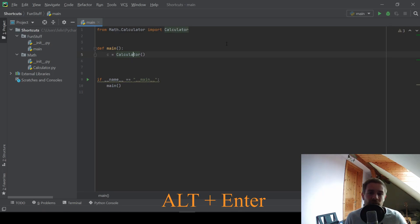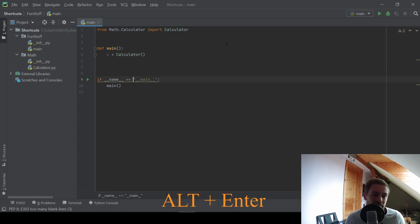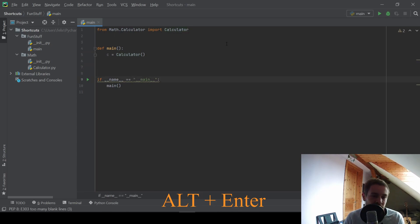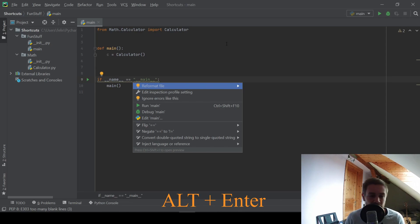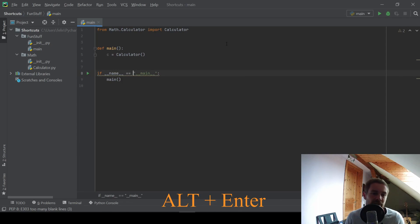You can also take care of warnings with ALT and ENTER. For example, this line here is underlined in yellow. And if I press ALT and ENTER here, you see that we get the quick fix to reformat this whole file because there are too many blank lines. And if I press ENTER now, PyCharm will fix those errors for us.